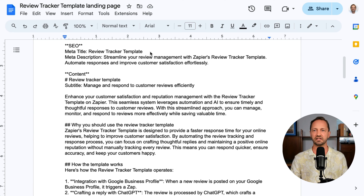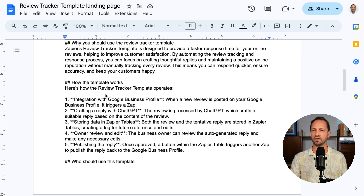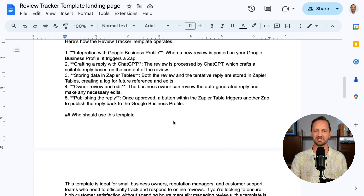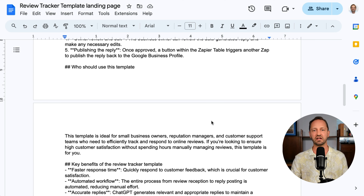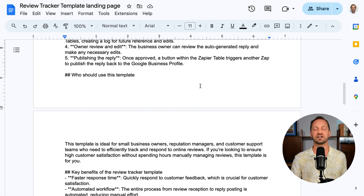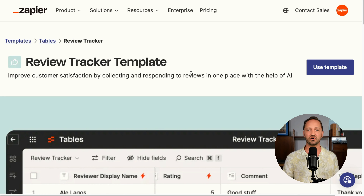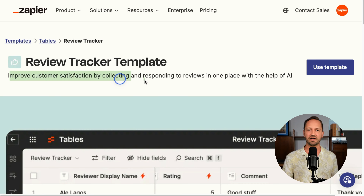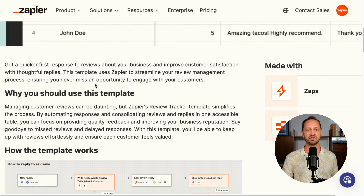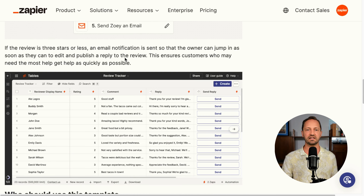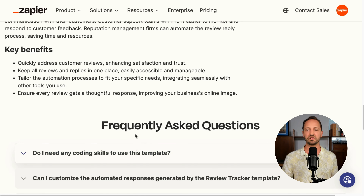It's got the SEO bits I need, it's got all the sections spelled out — exactly how the template works based on the canvas image, who should use it, key benefits. The one piece I'll add in here are screenshots to give some visual elements to it. I take this, we use our CMS to publish out landing page content. When we go into zapier.com/templates, we can look at this specific one — the review tracker template — and we can see the subtitle, all the content spelled out: why you should use it, how it works, the images I added in, who should use it, key benefits, along with FAQs.